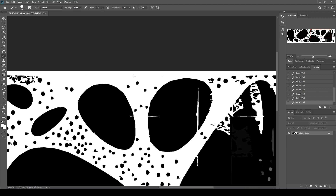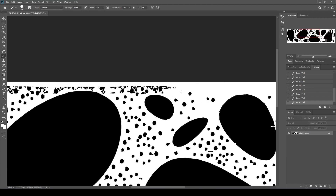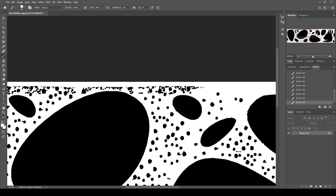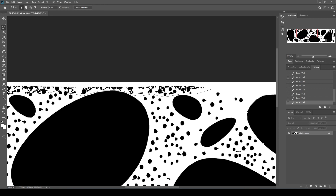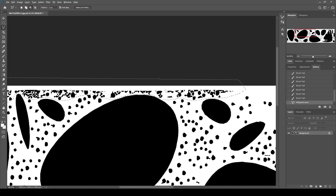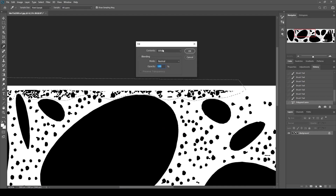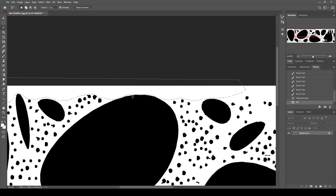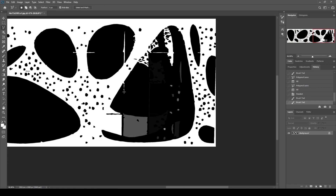You can paint this roughly, or instead of that you can just create a selection like this, right-click, click Fill, and with white click OK. Now we are going to paint inside to black. You can clean up the image like this.